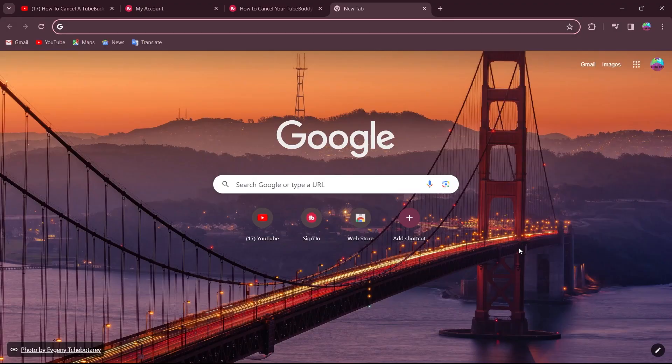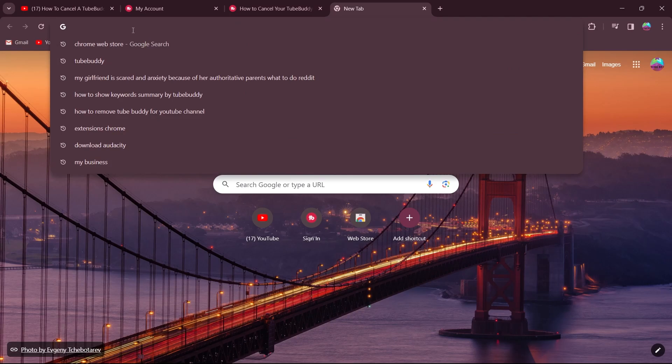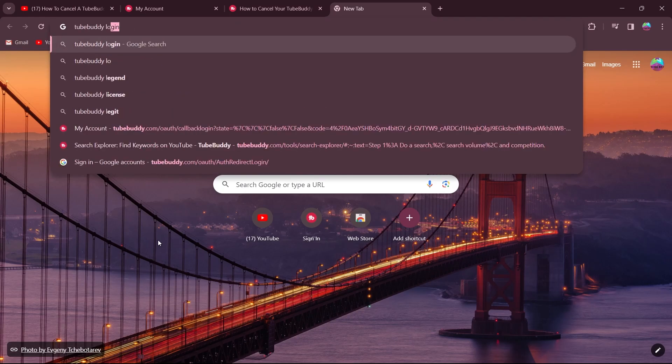So the first step is simply open your browser. Now, after opening your browser, go to the search bar and type in TubeBuddy login and hit enter.